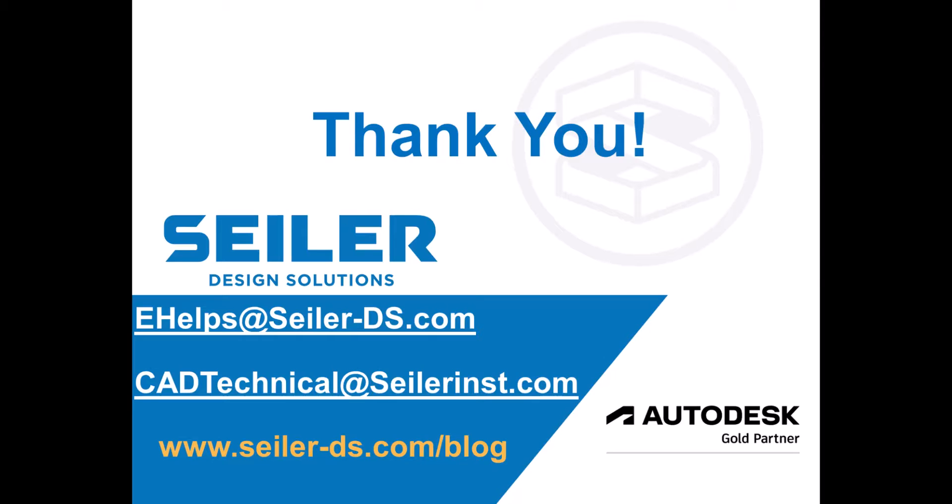My name is Eva Helps with Seiler Design Solutions. You can reach out to me at ehelps at seiler-ds.com or the whole CAD technical team at cadtechnical at seilerinst.com. Or you can head over to www.seiler-ds.com forward slash blog, and you can subscribe to our blogs, newsletter, and take a look at the other services and training that we can provide. Thanks.